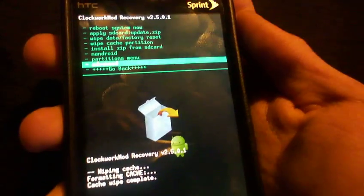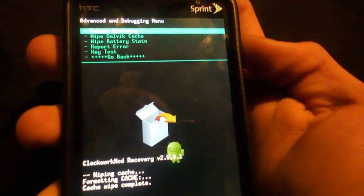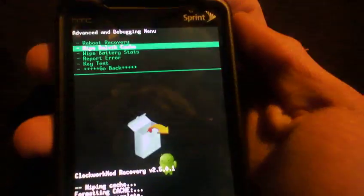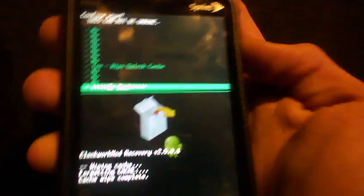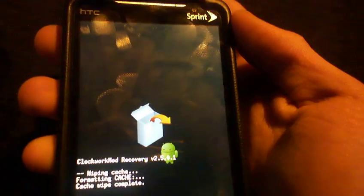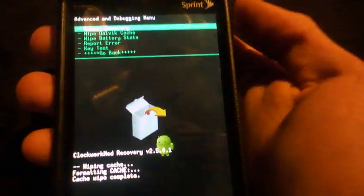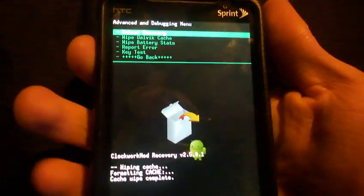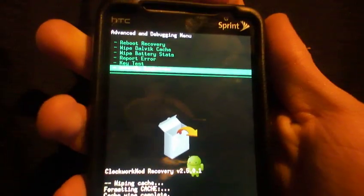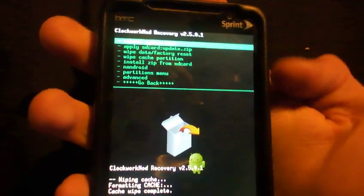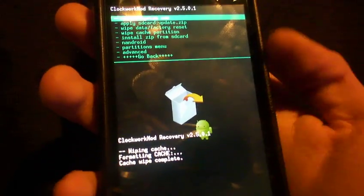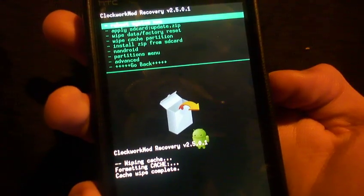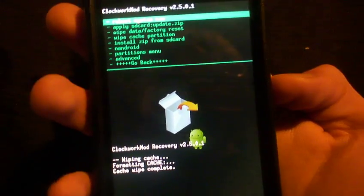Then go to advanced and wipe Dalvik cache. This one sometimes takes longer. It did it for me because I just did this, tried to make the video shorter, but I couldn't. I don't know, we'll see. You wipe those two, the Dalvik cache and the cache partition. They're pretty simple.